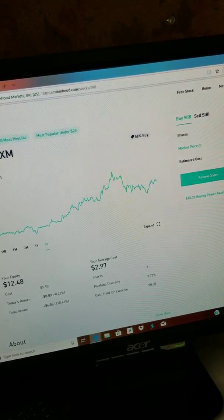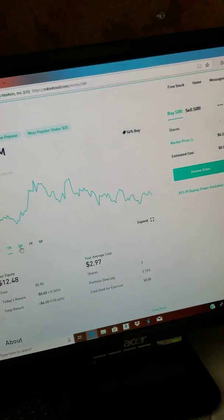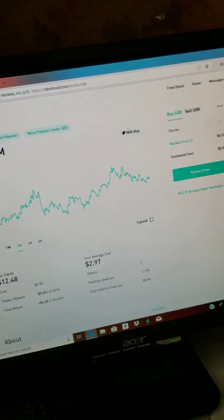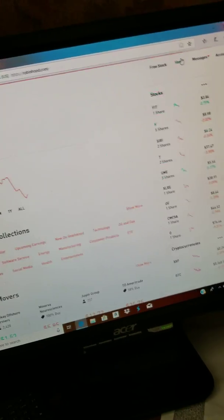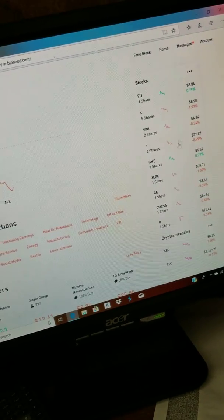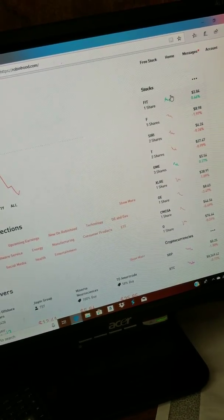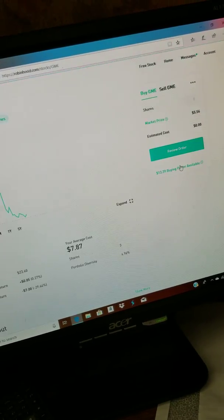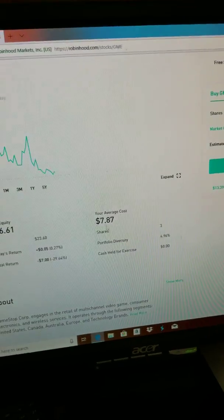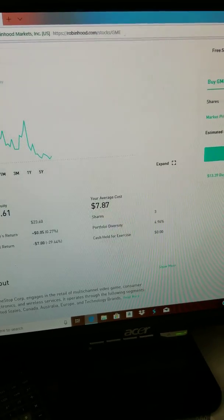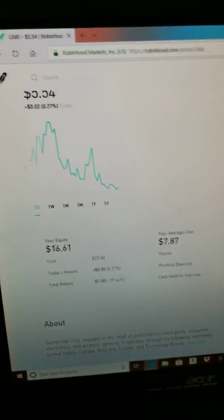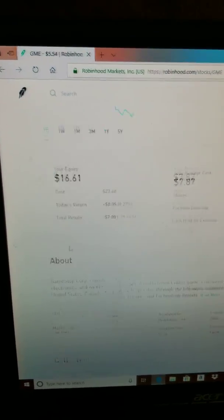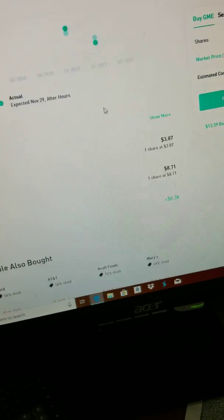So I got GameStop. Ironically, GameStop is in the green. I paid $7.87 on average, now it's at $16.61.